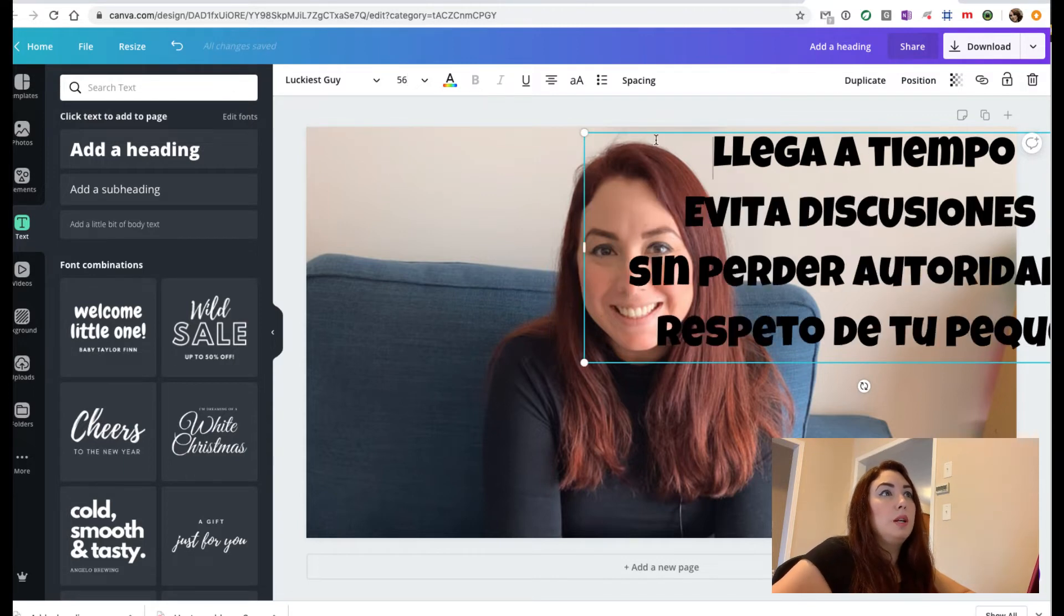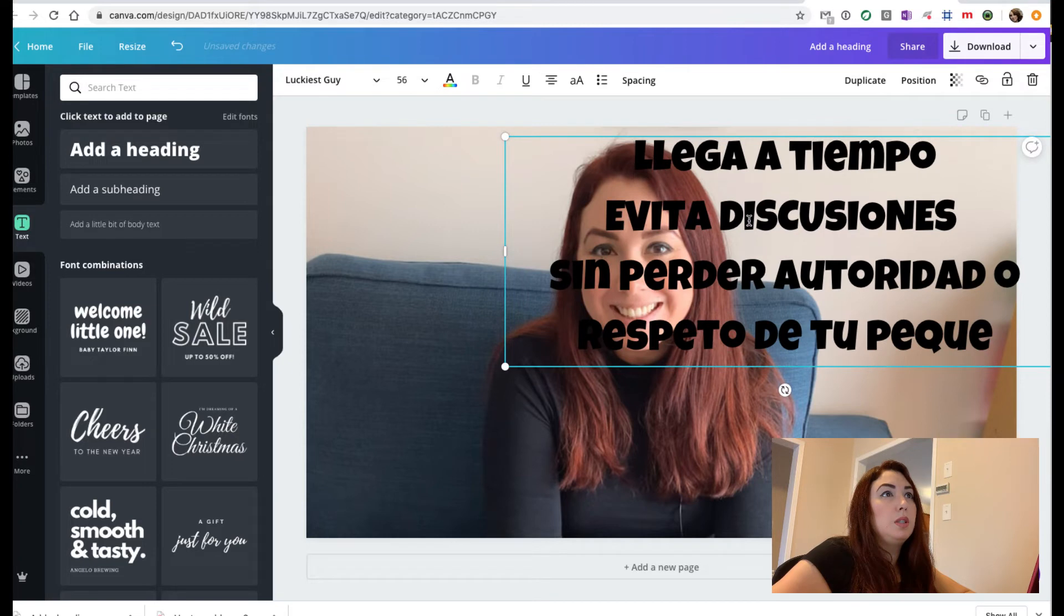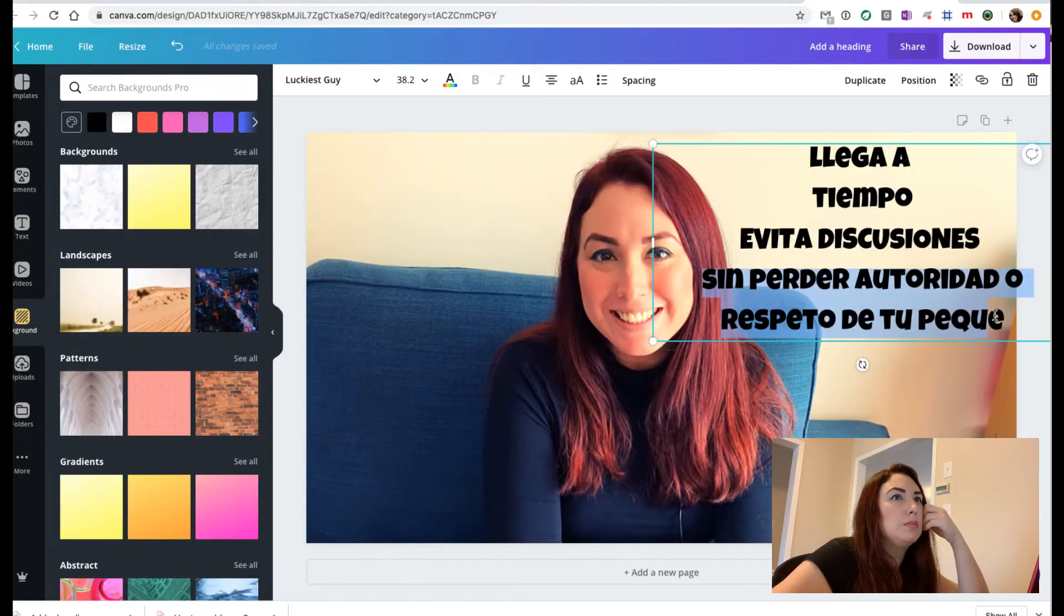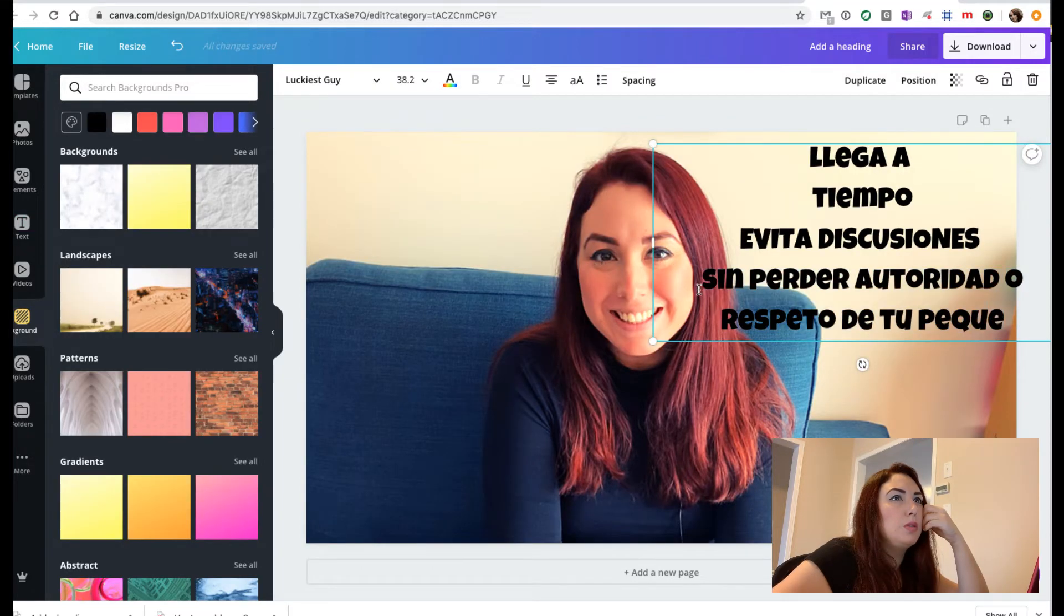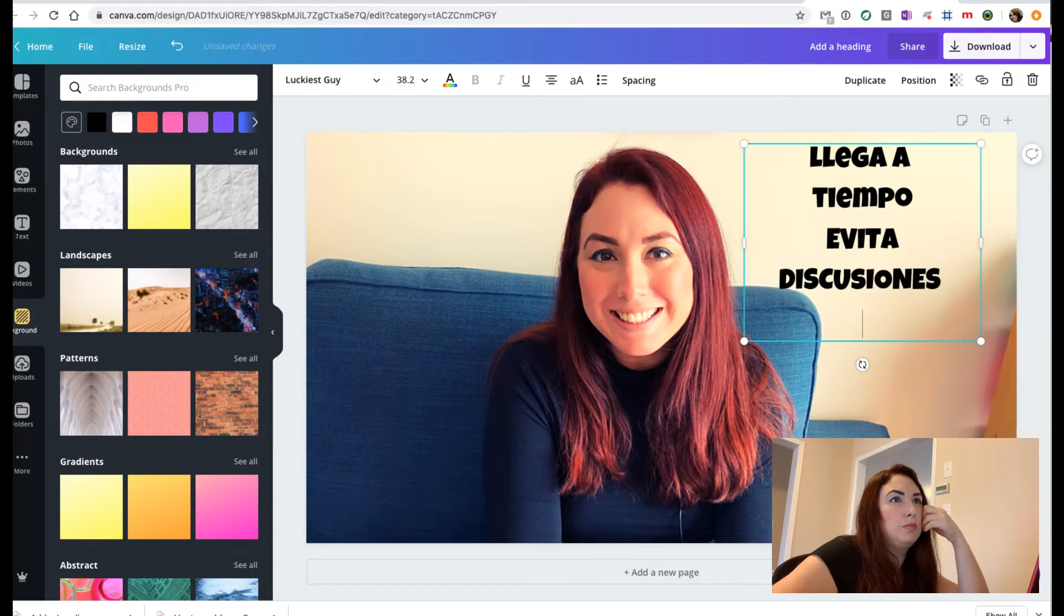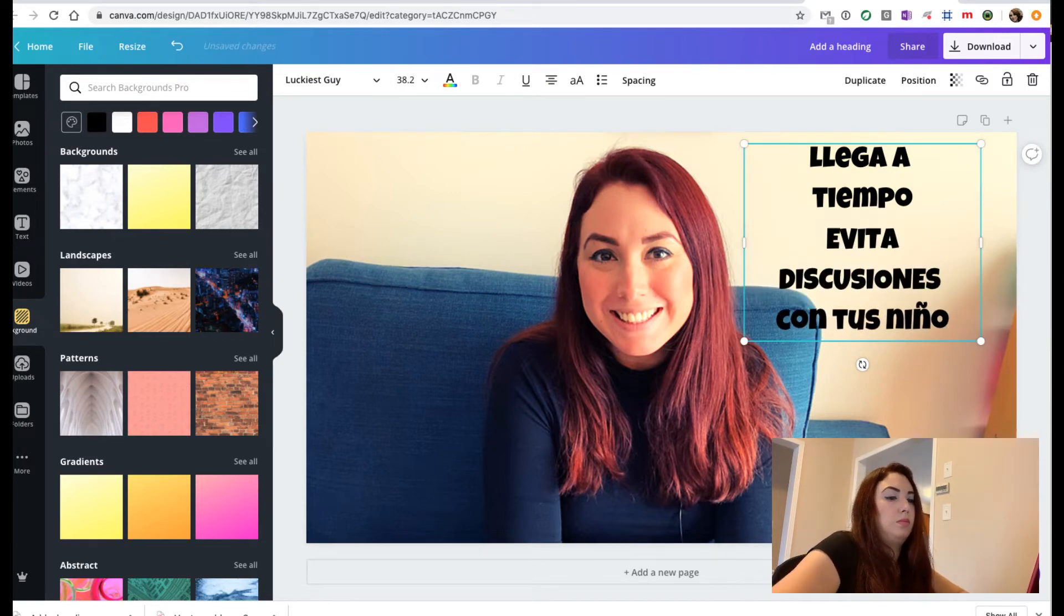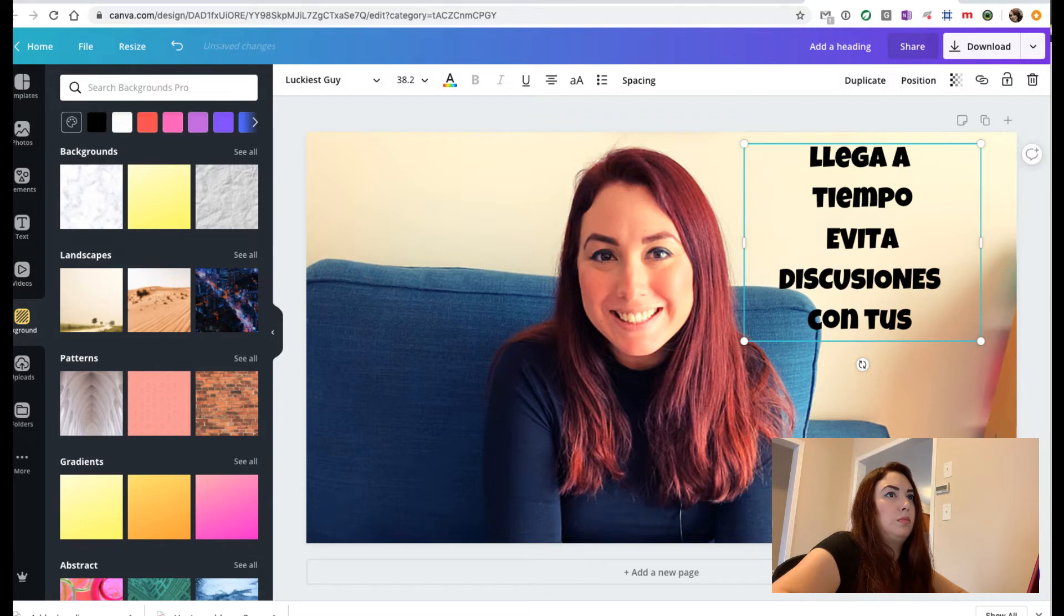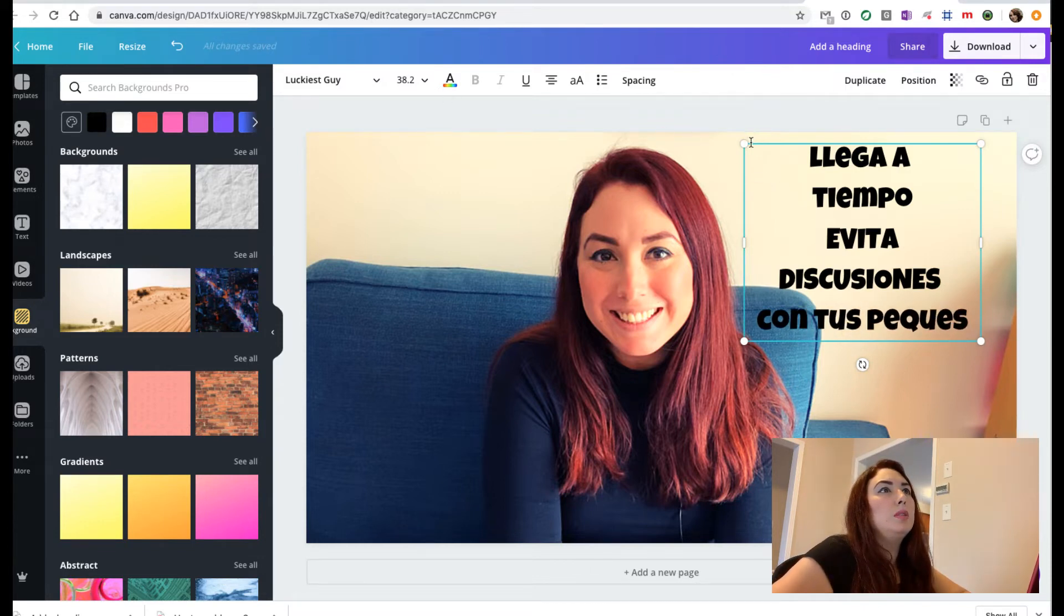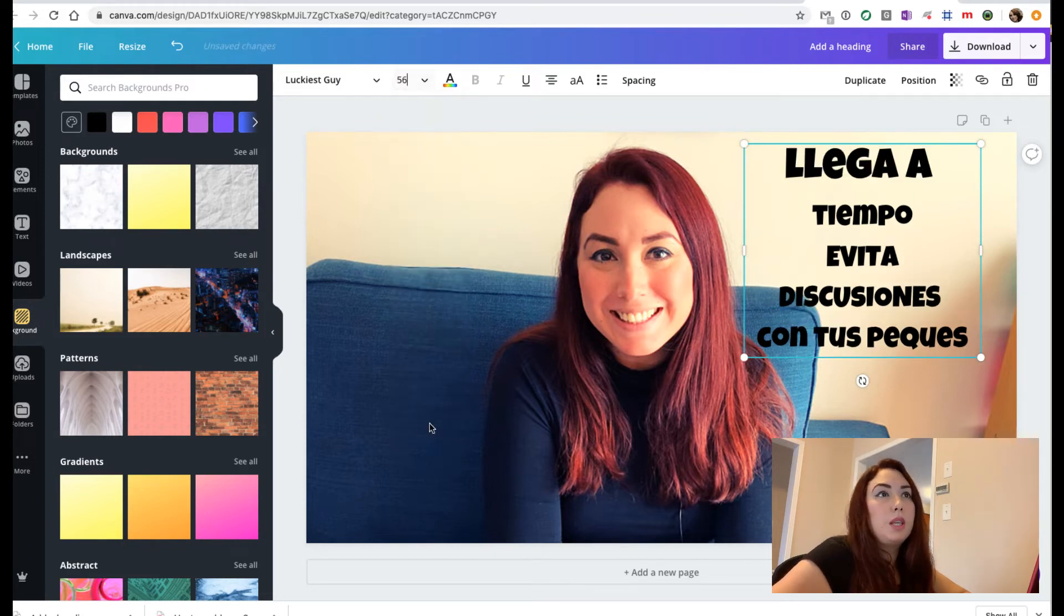Now I have decided that this is going to be the title. Now what I need to do is to move this. Okay, so this is too long, so I'm going to remove this. I'm going to try to make it bigger.